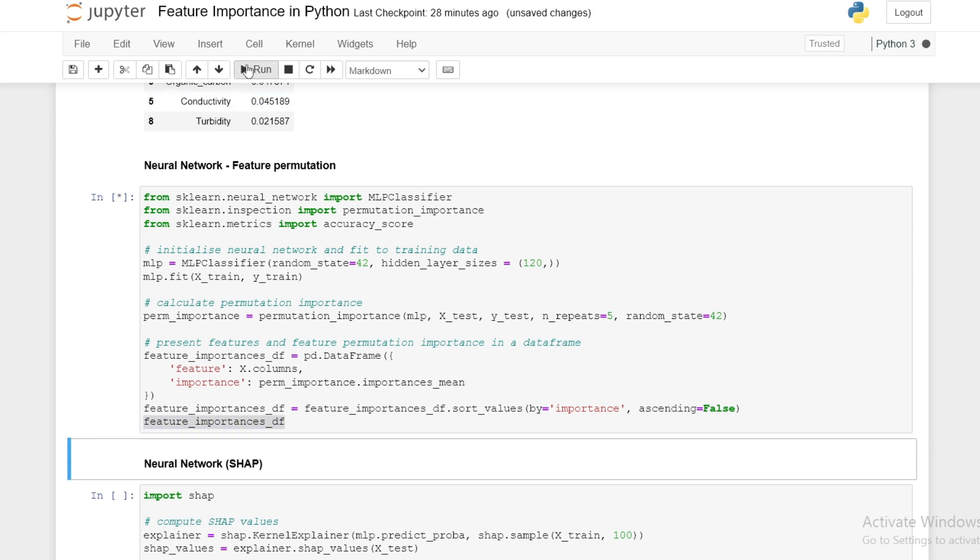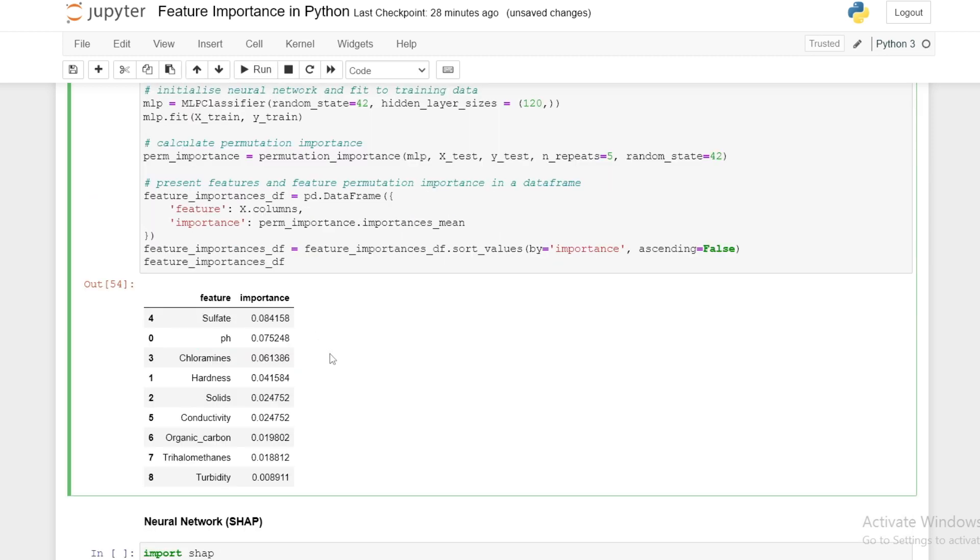We see that for feature permutation, sulfate is the most important feature and turbidity is the least in predicting portability.